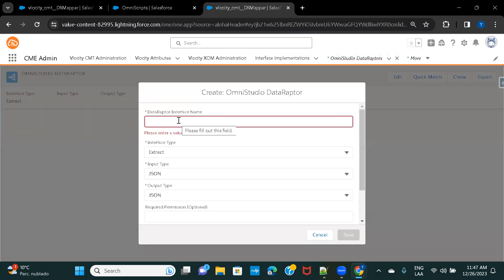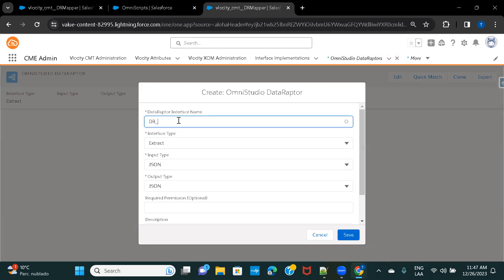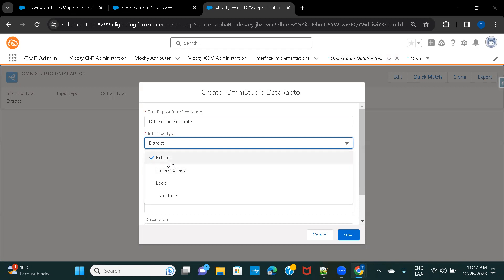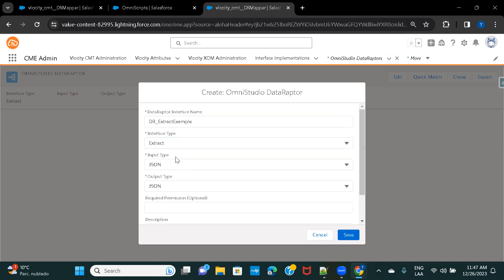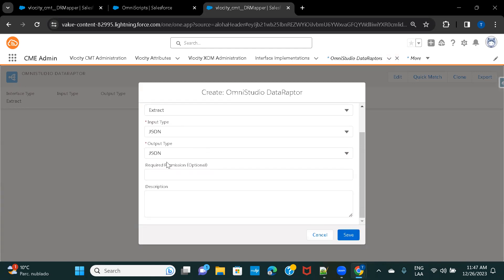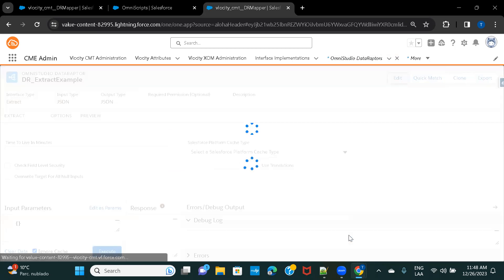Create your Data Raptor by giving it a unique name — I'm naming it extract_dr_extract_example. From the options, select Extract since that's what we want to use. The input and output will be JSON. You can also provide permissions to control what users this runs under, and a description for the purpose of this Data Raptor. Then click Save.